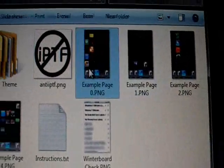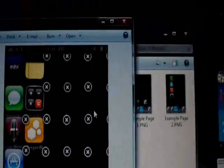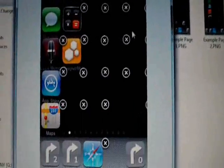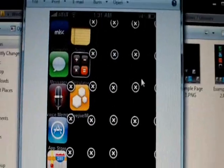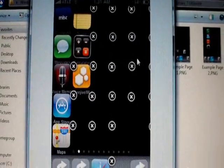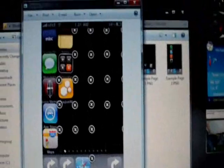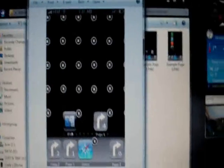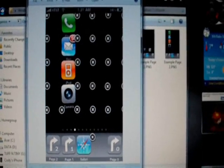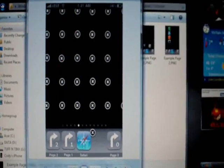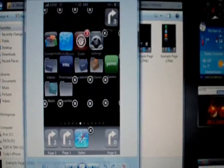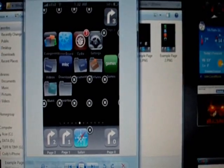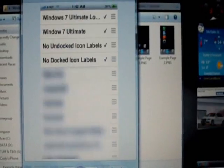Page 0, so this is what the first page is going to look like. And the second page is going to look like this. Third page, fourth page, I guess that's the fourth page. And this, now, this is the WinterBoard Checklist.